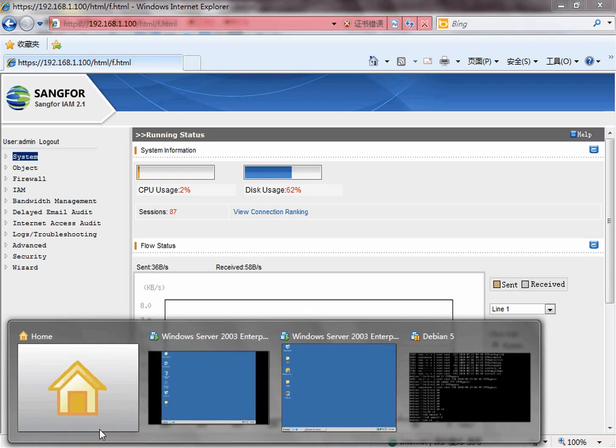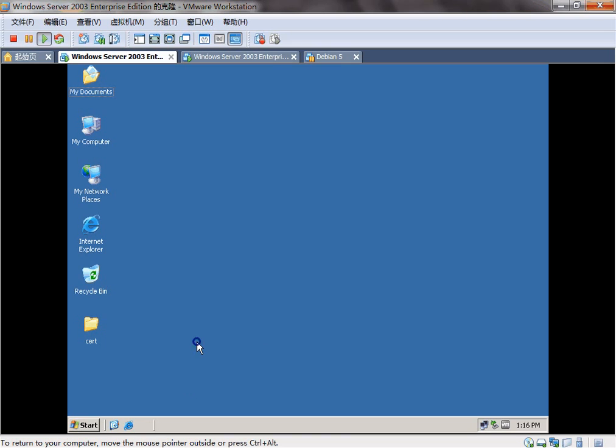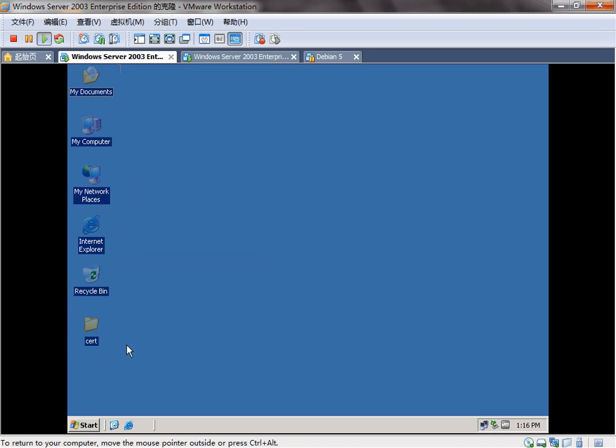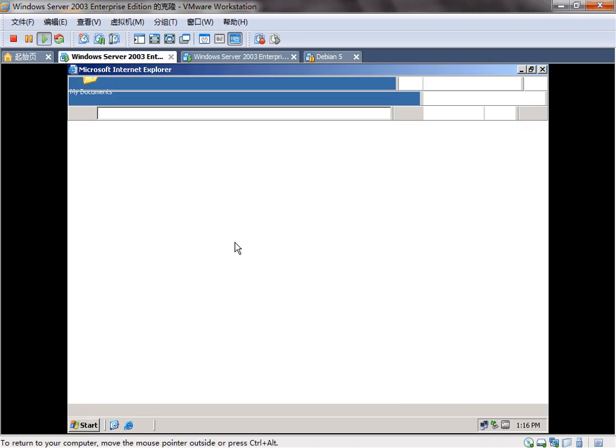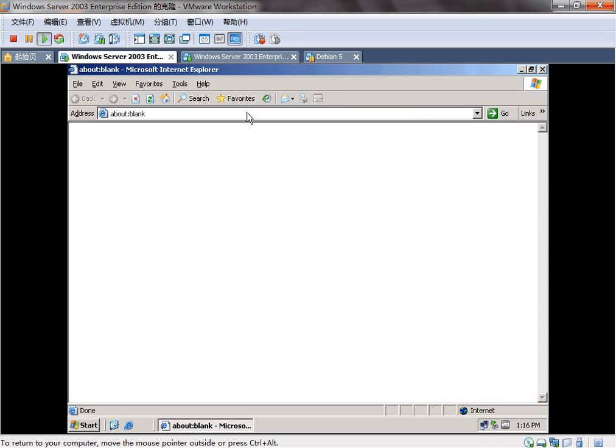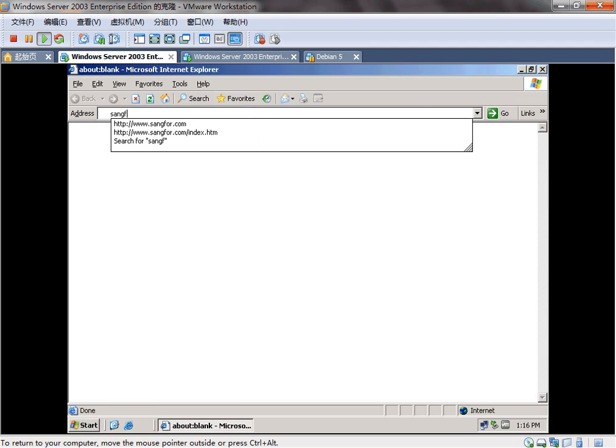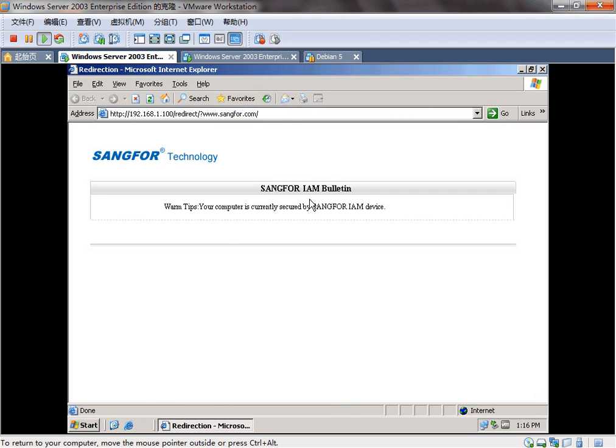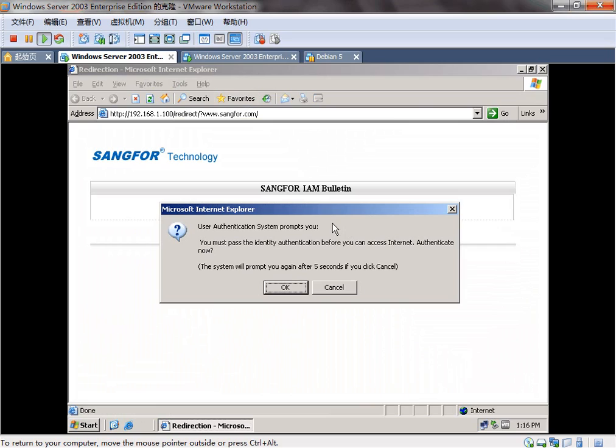First, let's see the user. This is the user of the local network. Before access to the internet, you need to authenticate with the SAMFOR IAM.